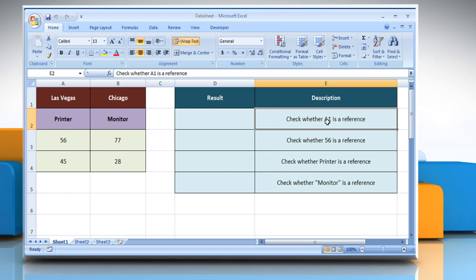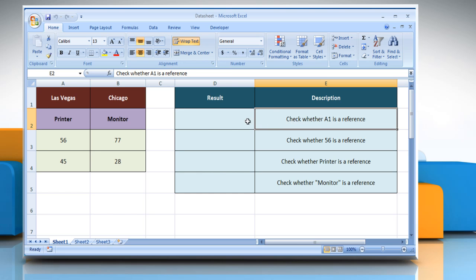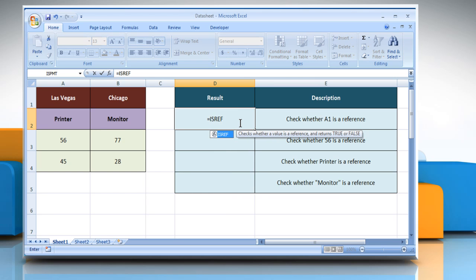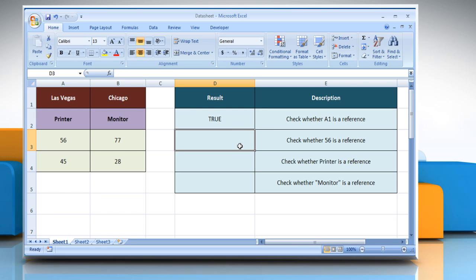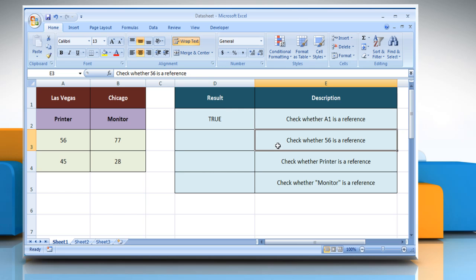To check whether the value in A1 cell is a reference or not, select the cell where you want to get the function's result. Type equals ISREF, open parentheses, select the cell A1, close parentheses, and then press the Enter key. It returns the logical value true as the value is a reference.